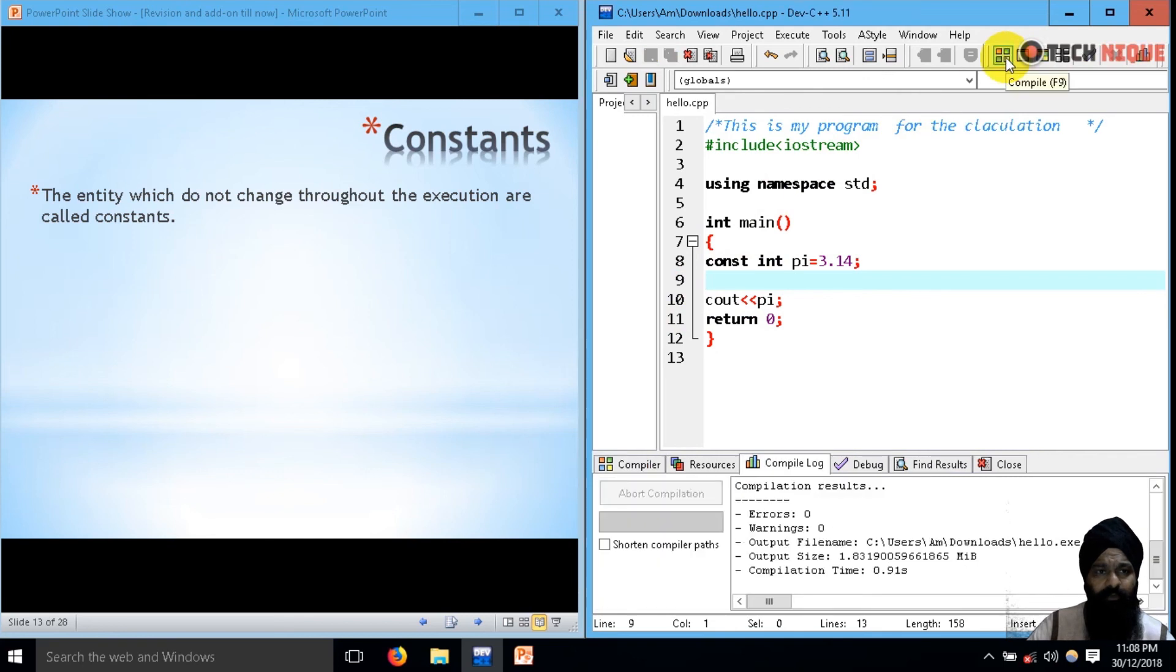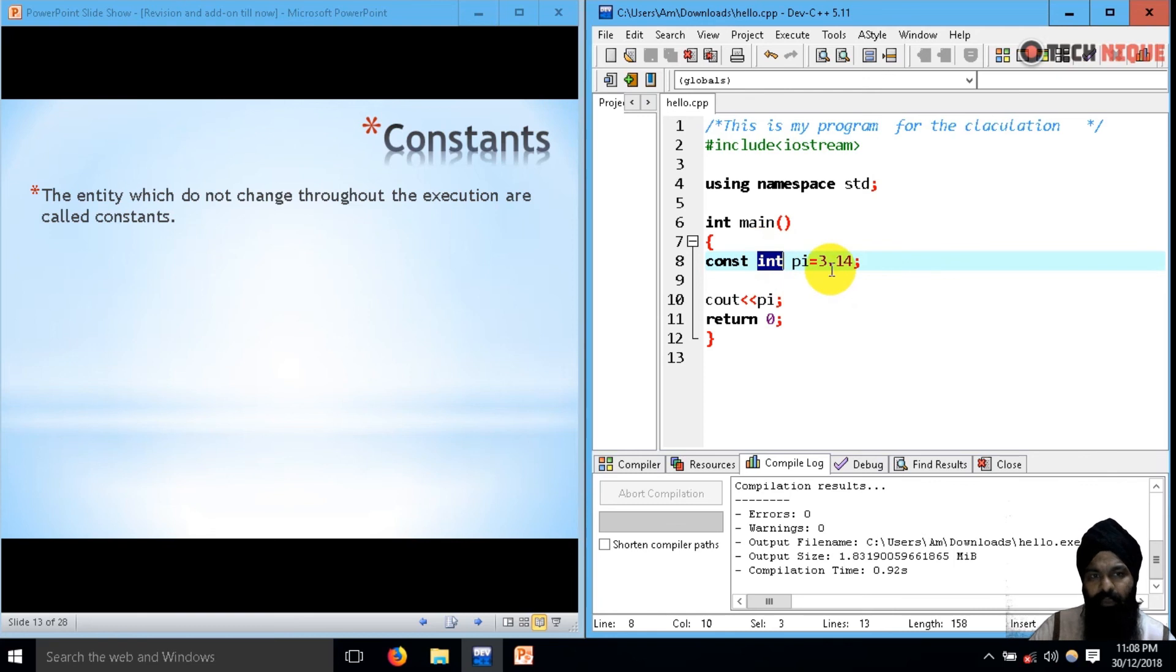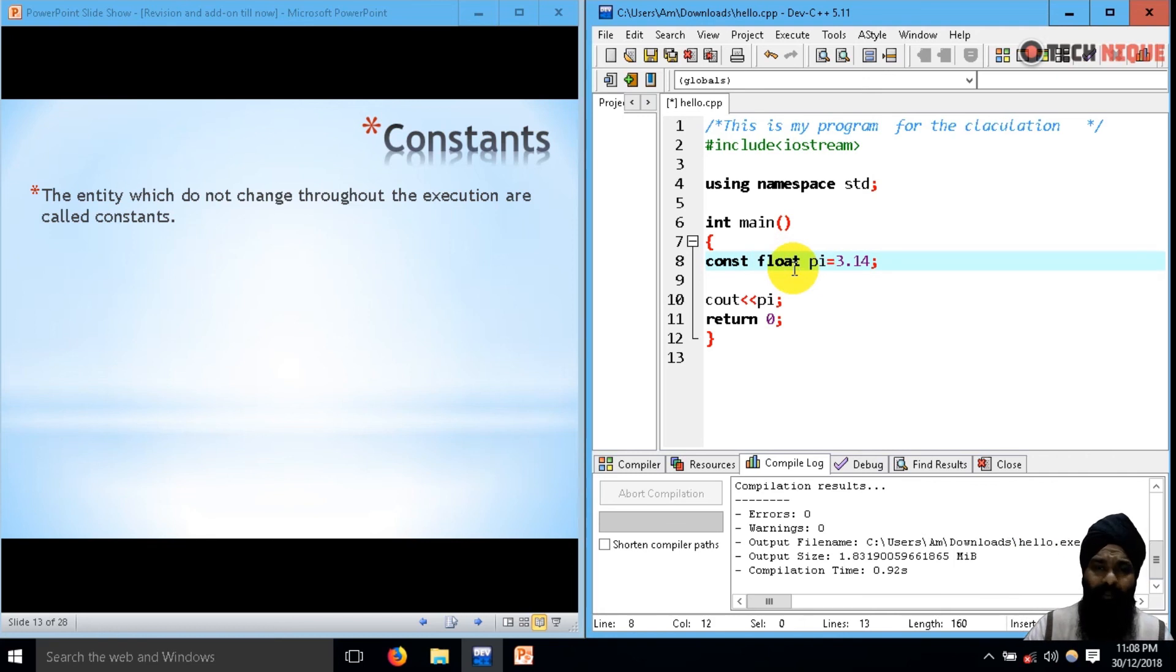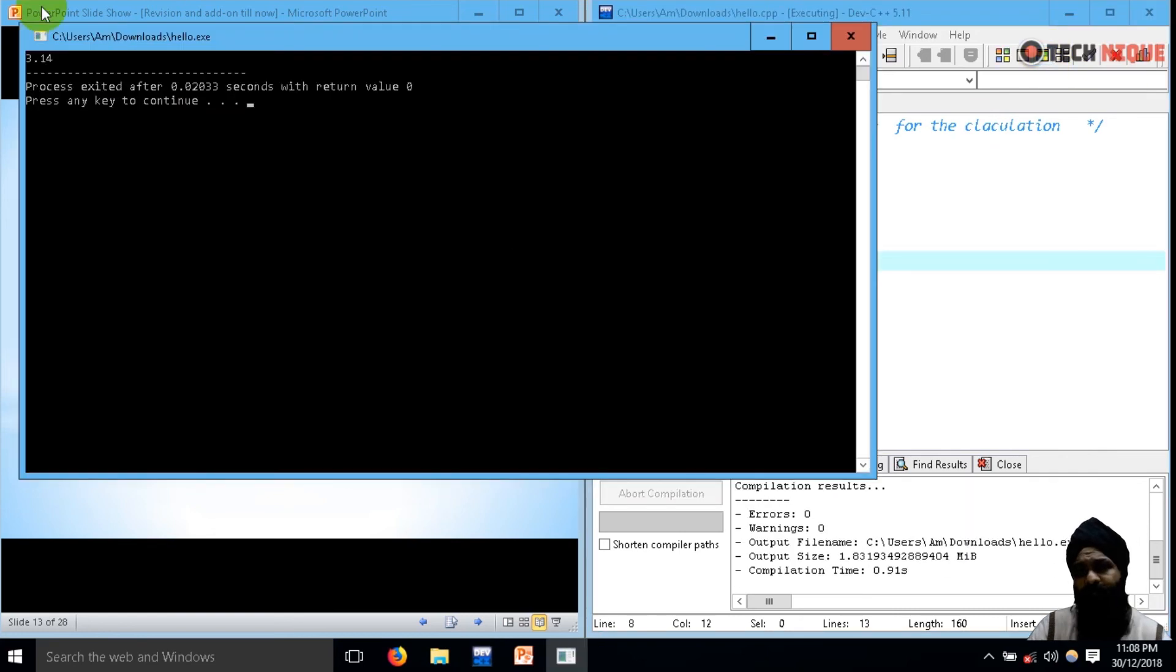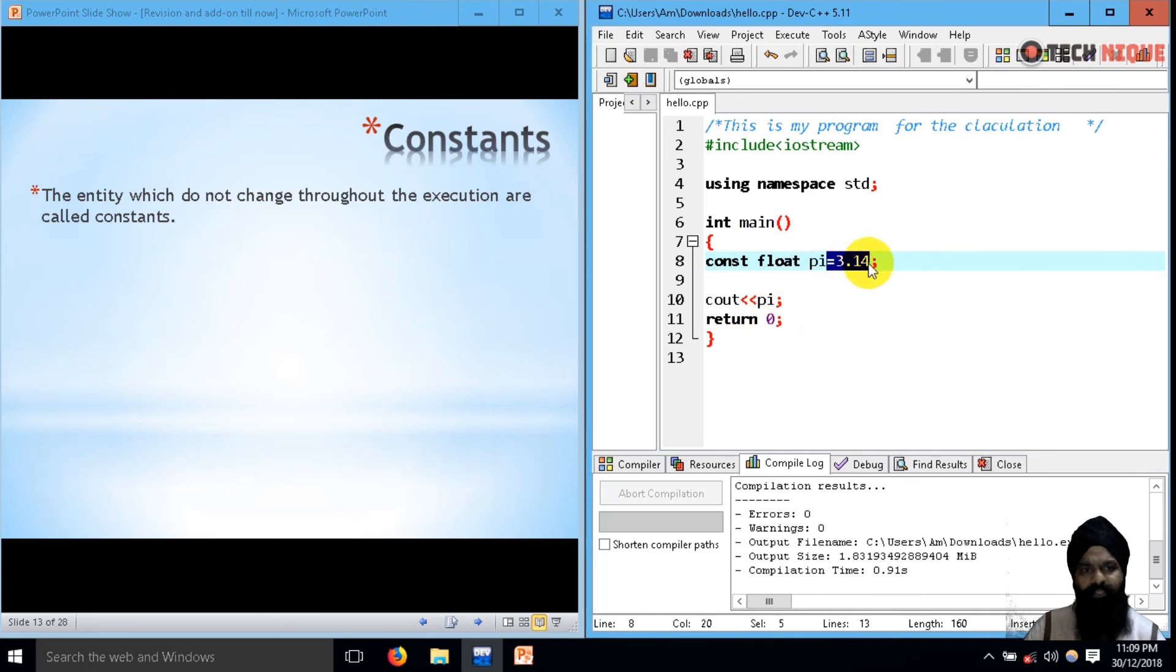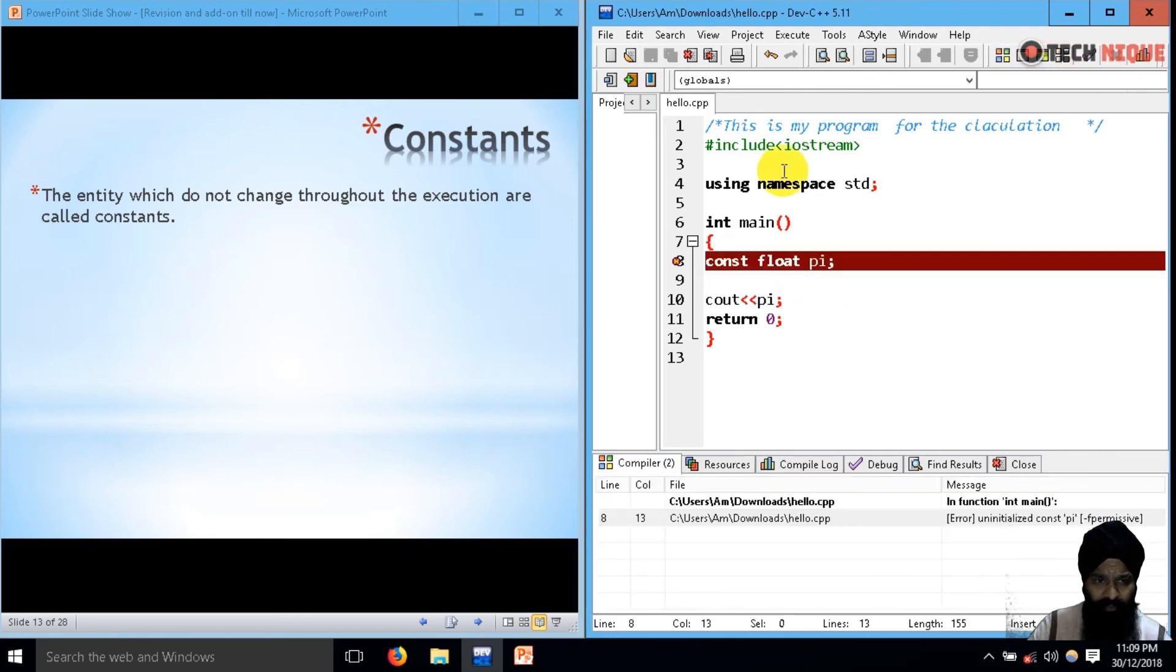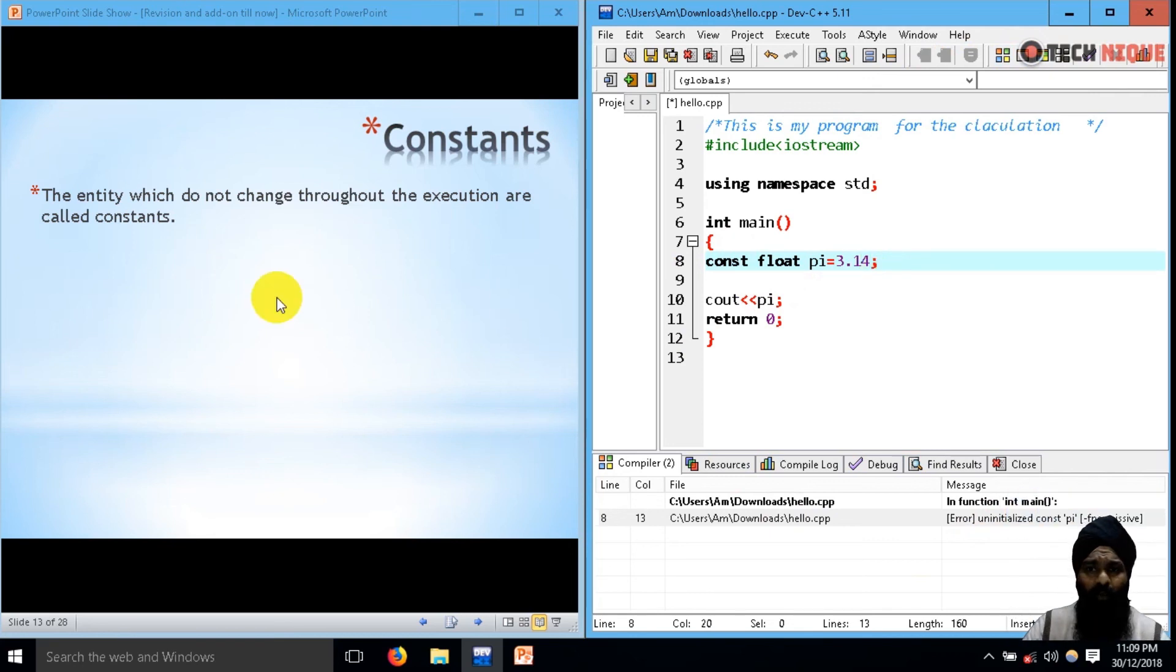Let's run our program again. Compile. I got a 3. The problem is that integer will have only simple values, not point values. So that's the importance of data type. You have to choose a corresponding and relevant data type for your value. Now let's use the correct data type. Now we have the absolute value. Now let's suppose I'm not assigning any value to pi and declaring it as constant. What will happen? Again, uninitialized constant pi. Whenever you are declaring a constant value, you should always initialize it to some value.